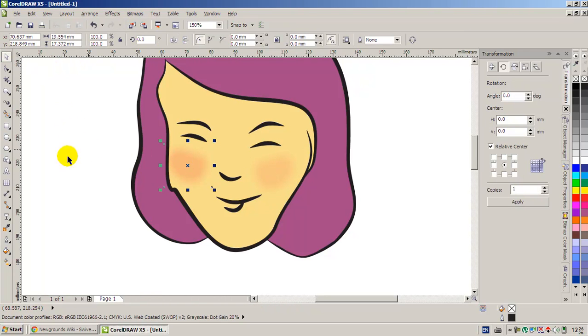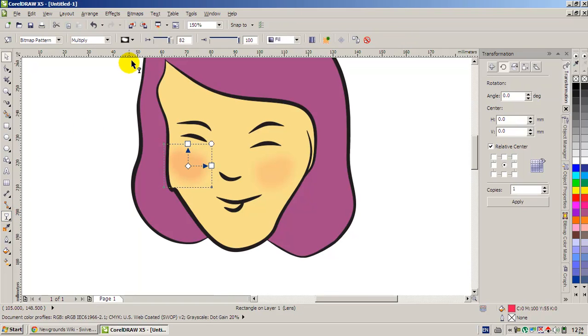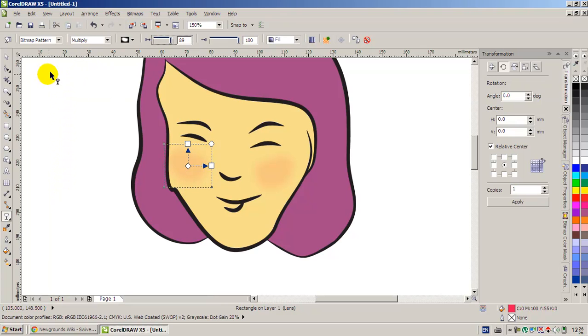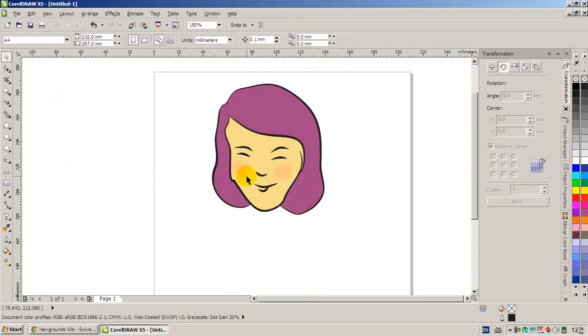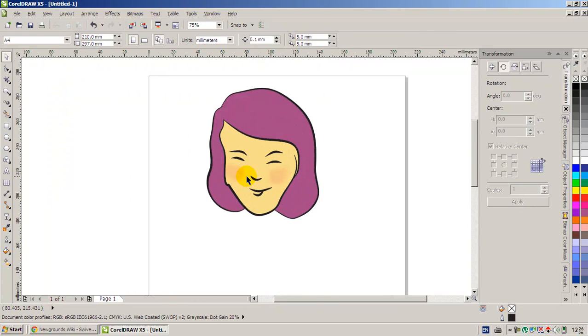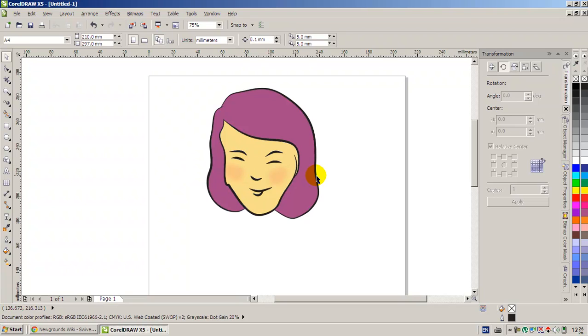This way we can create blur on a vector image. So that's all for today. Thanks for watching.